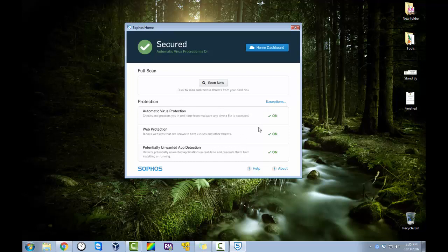You can see right here where it shows automatic virus protection, web protection, and PUPS detection, potentially unwanted app detection. You can see where all of those are on and it gives you the option here for exceptions. So you can add an exception and it has a scan now button. That's it.